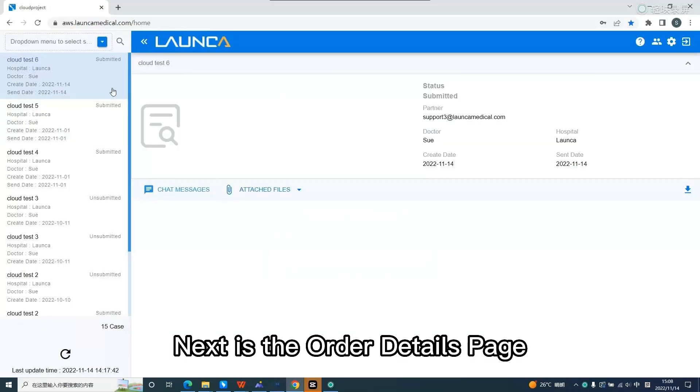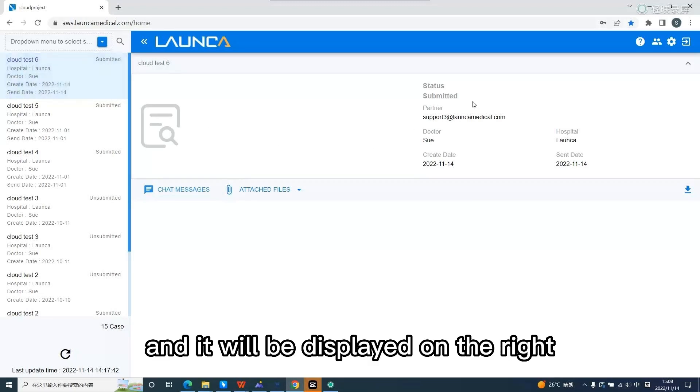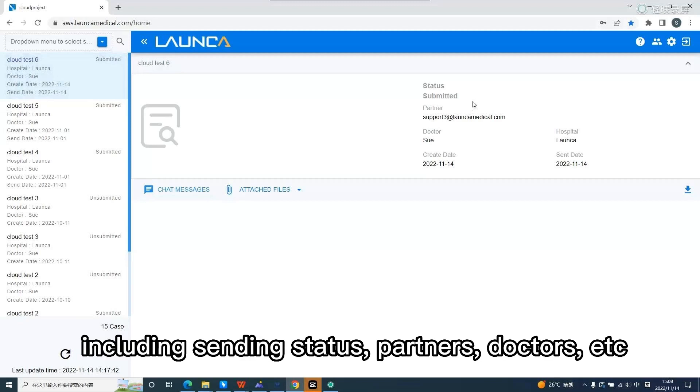Next is the order details page. Click on the order list on the left and it will be displayed on the right. The upper part is the basic information, including sending status, partners, doctors, etc.